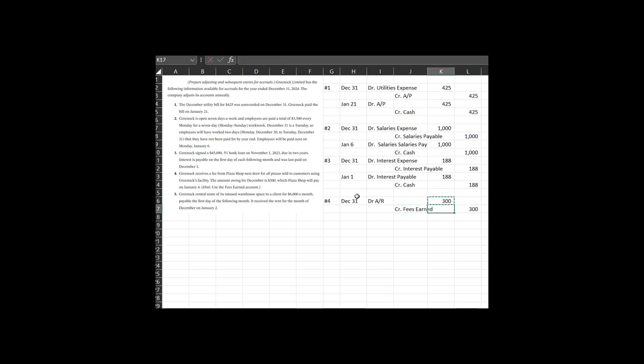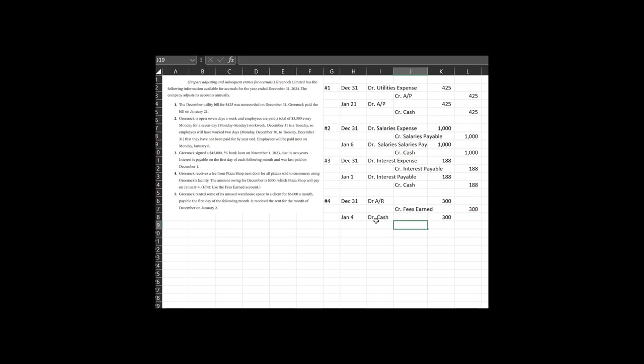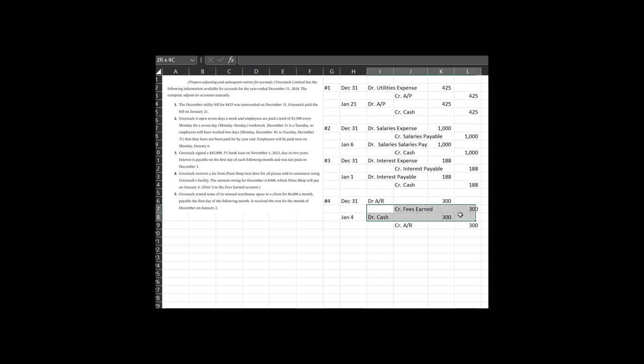And then cool. January 4th comes along. They are going to pay us for that amount. They're going to give us some cash for the $300. And they no longer, we no longer expect money from them. So we can reverse out that accounts receivable. If they had just paid us in December, this would have been our entry debit cash $300 credit fees earned $300, but they didn't. So we get to have a little extra fun to reflect the economic reality of our December 31st financial statements.